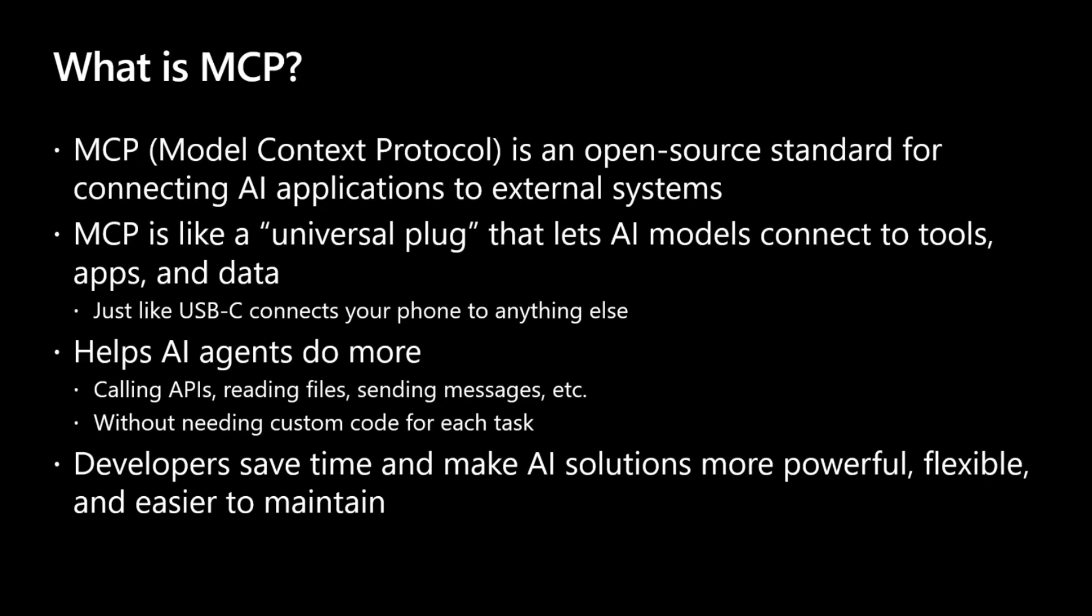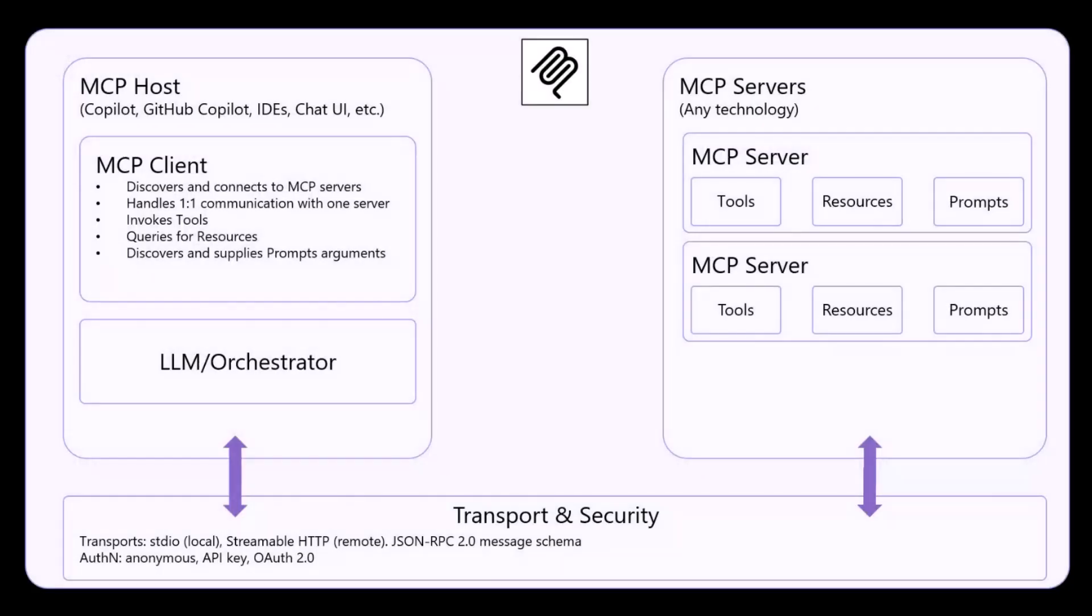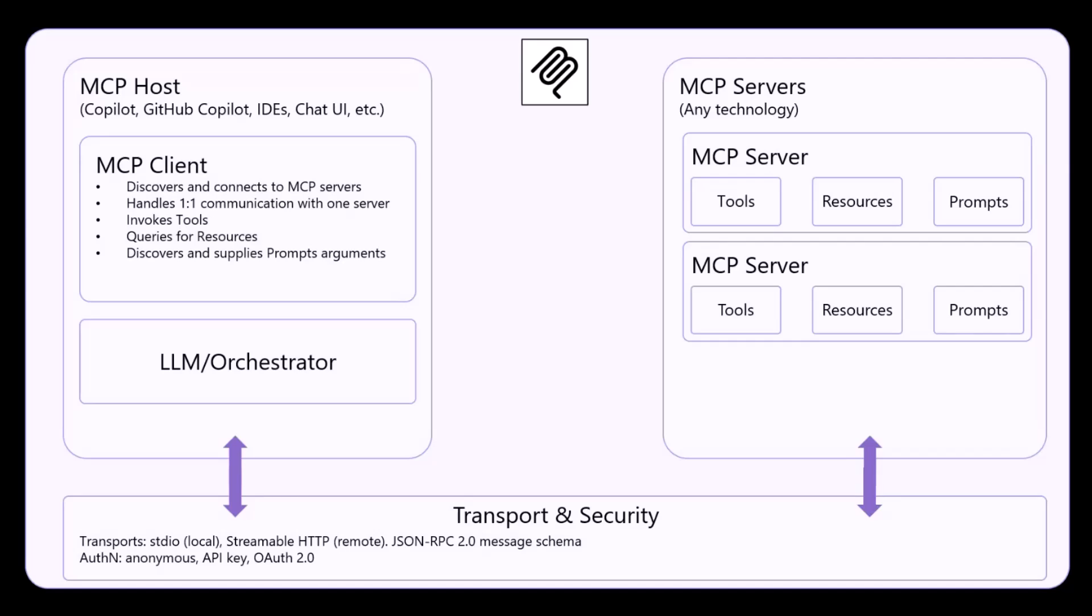Just to give you a better understanding of what MCP is, I created a diagram that you can use to better understand how the architecture of MCP works. So imagine that you have an MCP host, which generally speaking could be a copilot, could be a GitHub copilot, any IDE of your choice, a chat UI or whatever else is relying on AI and which is also using an LLM, so a model, a foundational model, and an orchestrator.